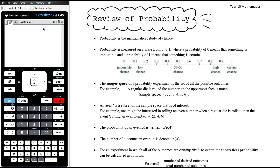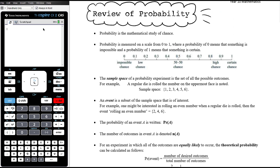This is the first of the videos in our final topic for the year and the topic is probability. In this video we're going to be looking at a review of general probability including notation and things like that. Probability is the mathematical study of chance and is measured on a scale from zero to one, where a probability of zero means something is impossible and a probability of one means it will definitely happen.